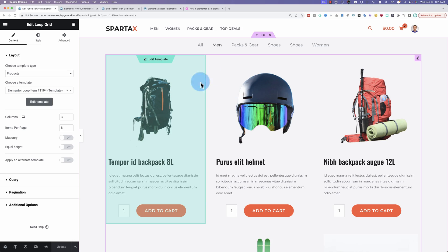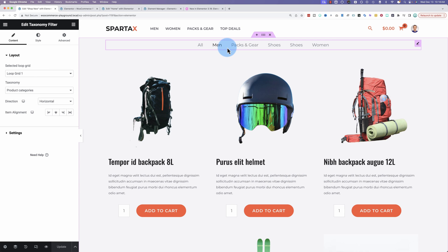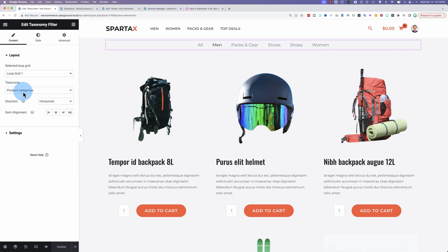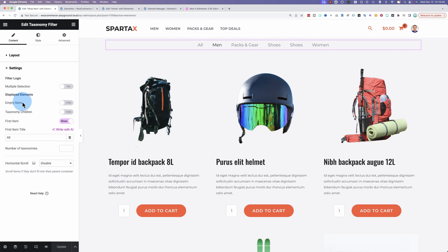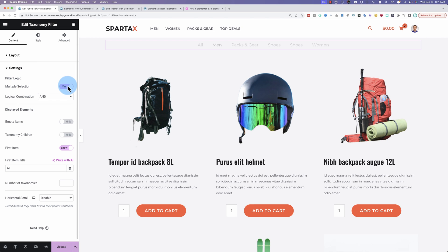So in this template here, we have our loop grid showing our products. And up here, we have the taxonomy filter widget. This is where you allow people to filter and sort your products based on what they click on in this bar up here. In this case, it's set to product categories. Under the settings, we can now choose multiple selection.